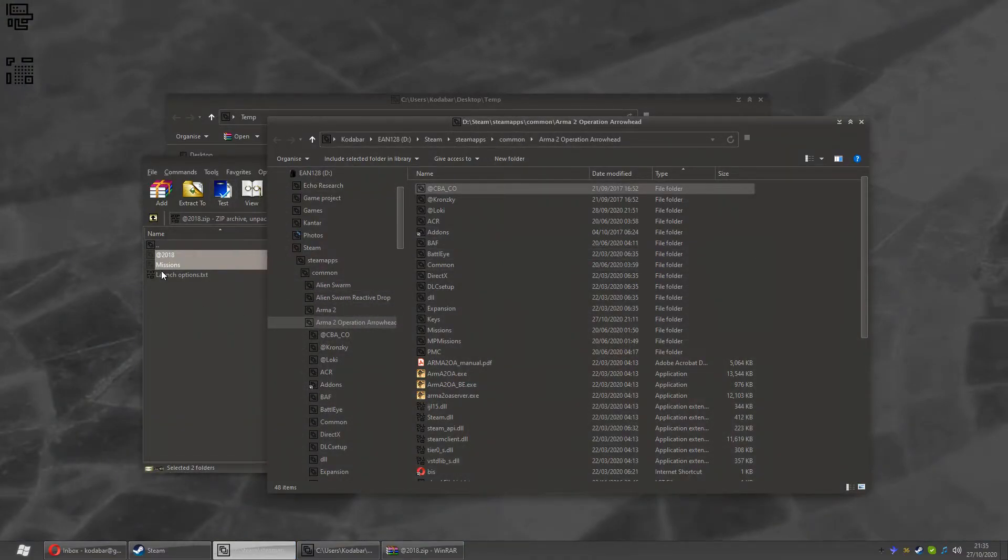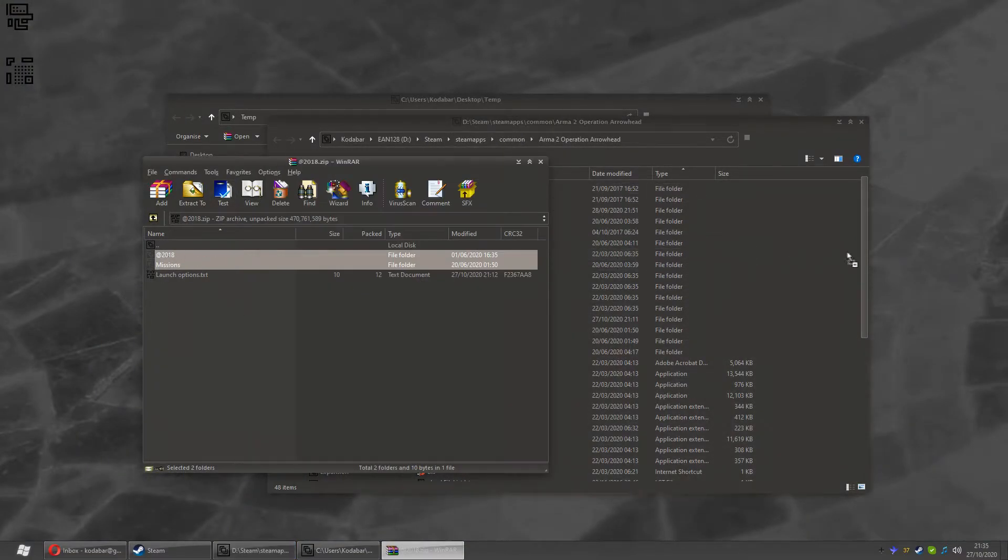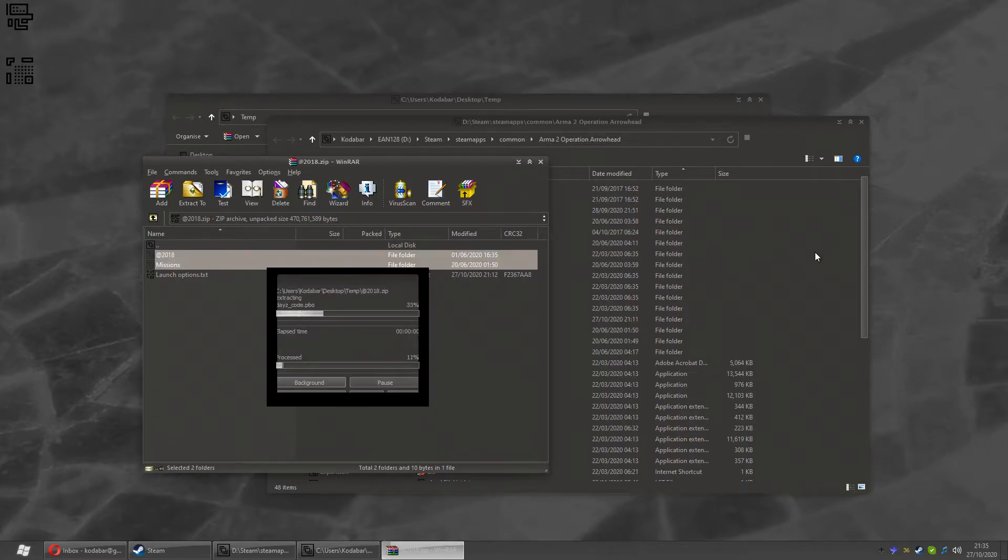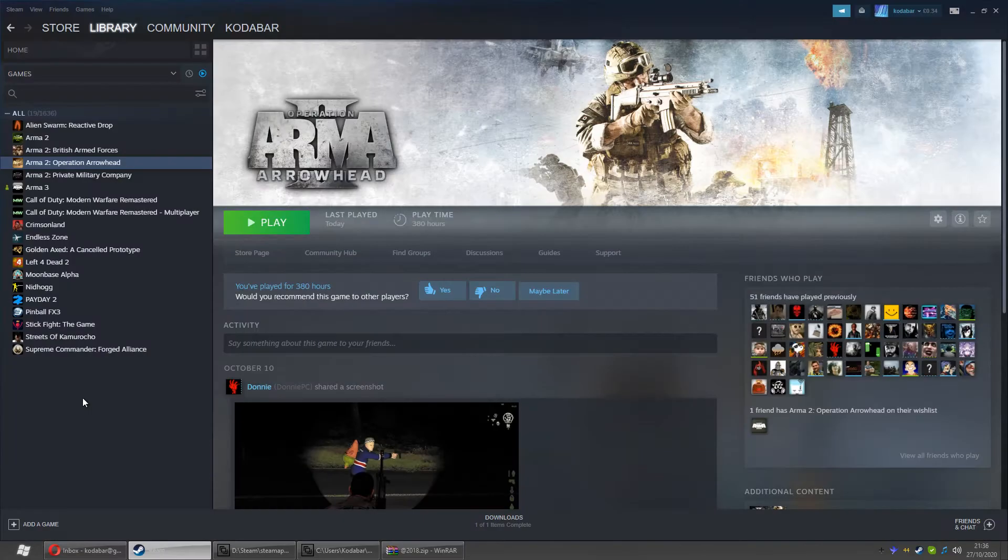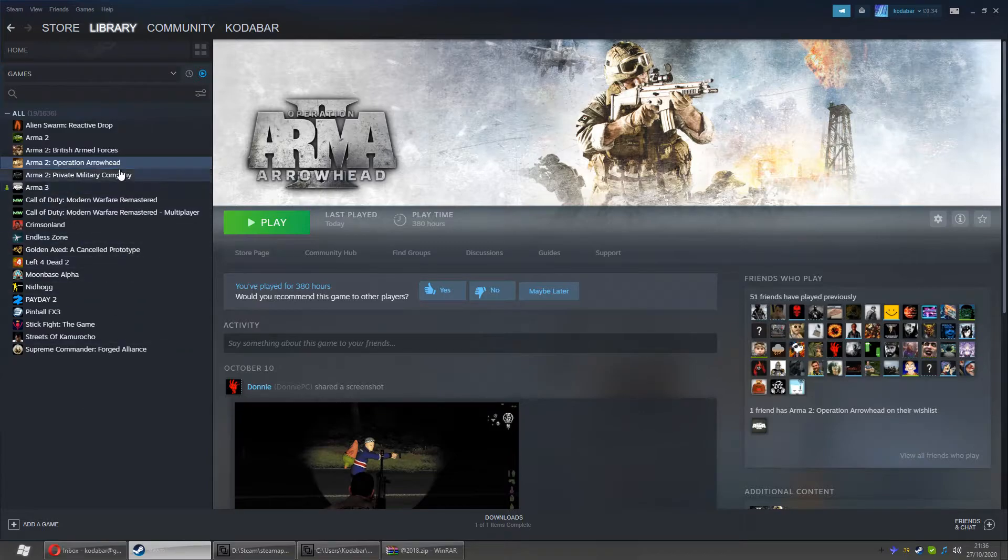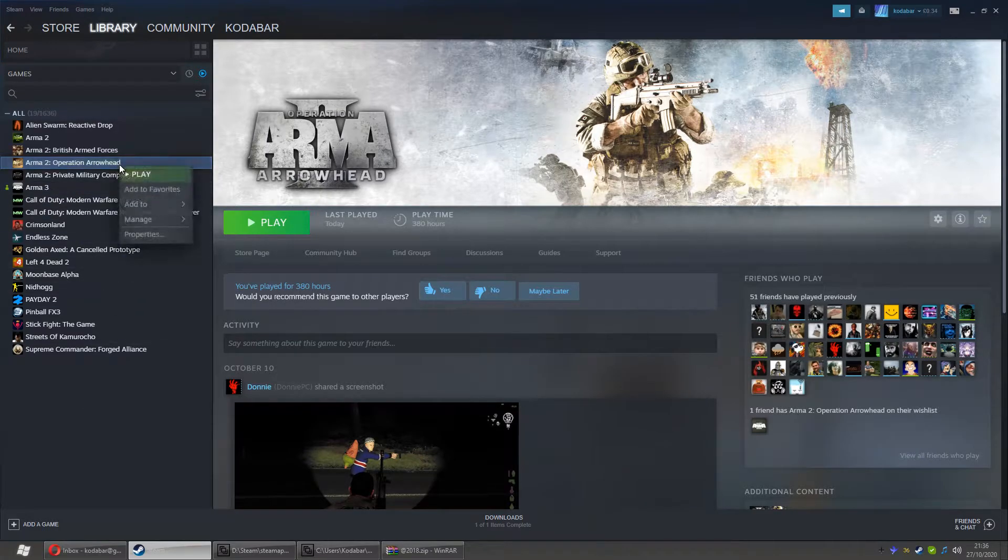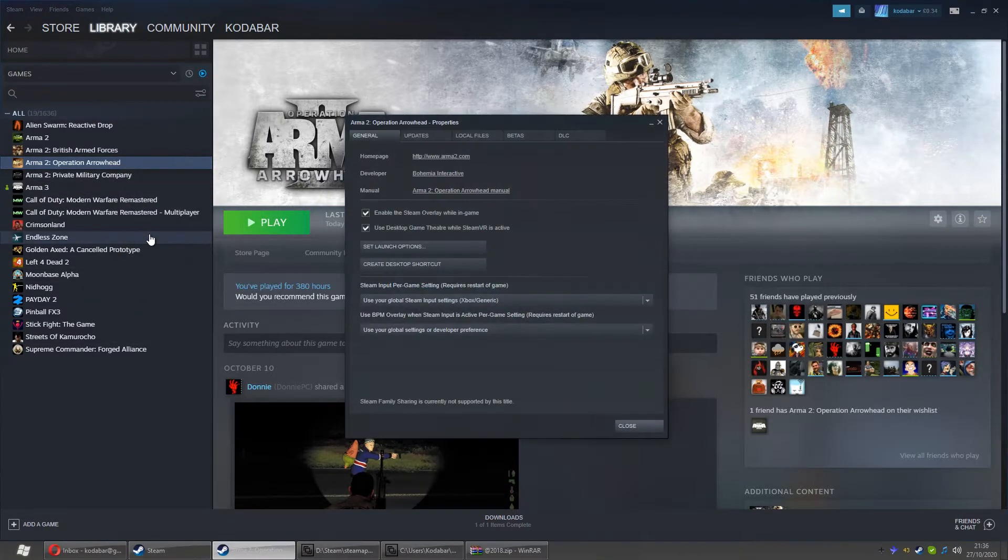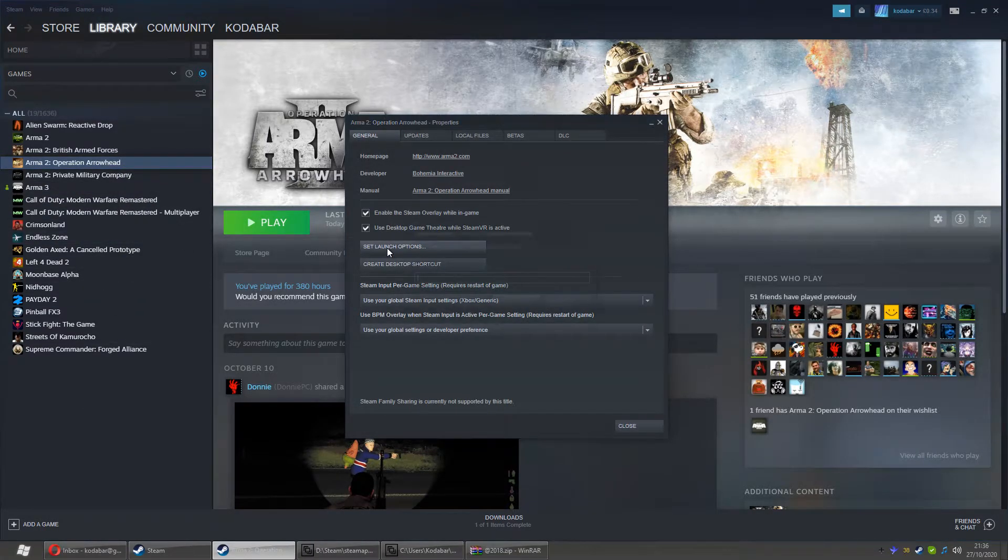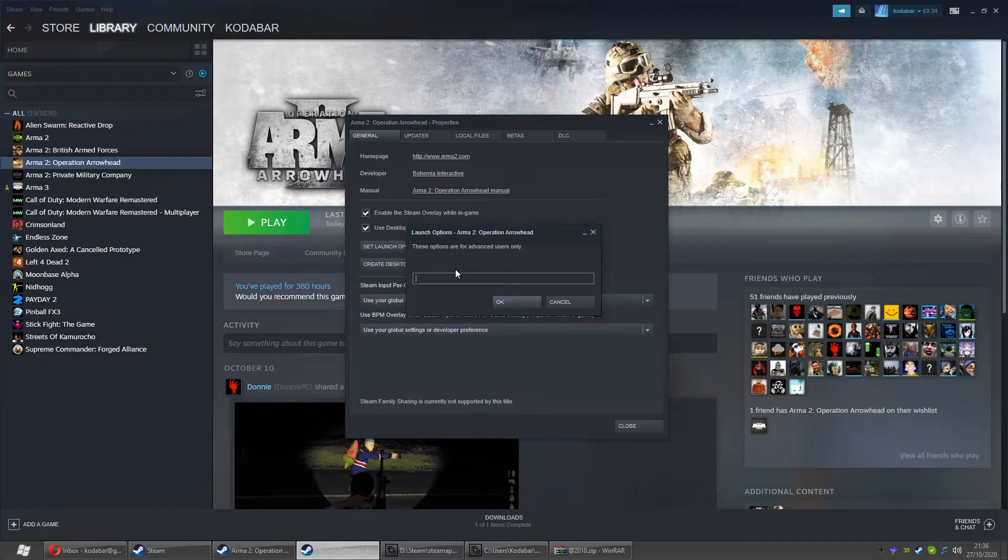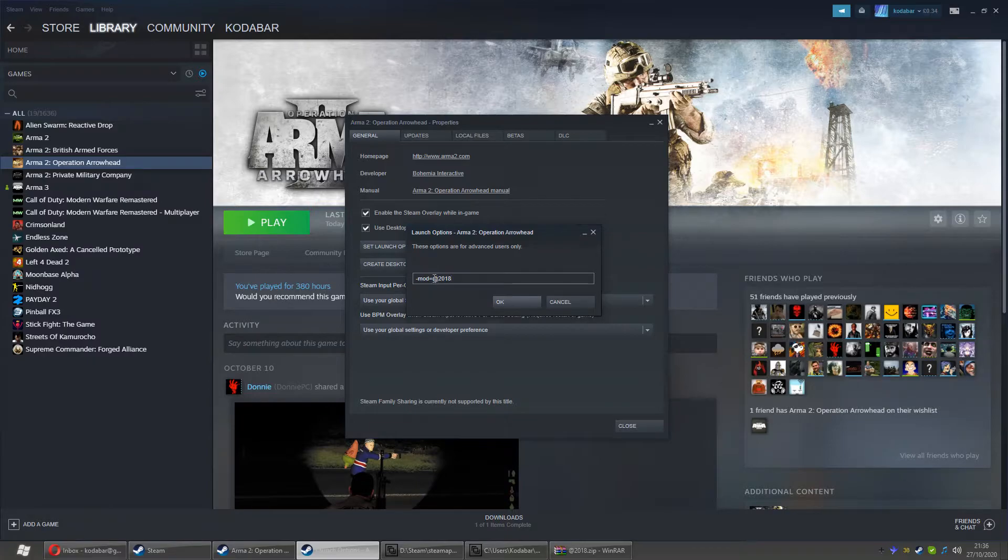Take the @2018 and the missions folder and just dump them straight in there. Go into Steam, right-click on Operation Arrowhead, select Properties, select Launch Options and type -mod=@2018. Don't forget the @. Do not forget the @. Most common error that people make.